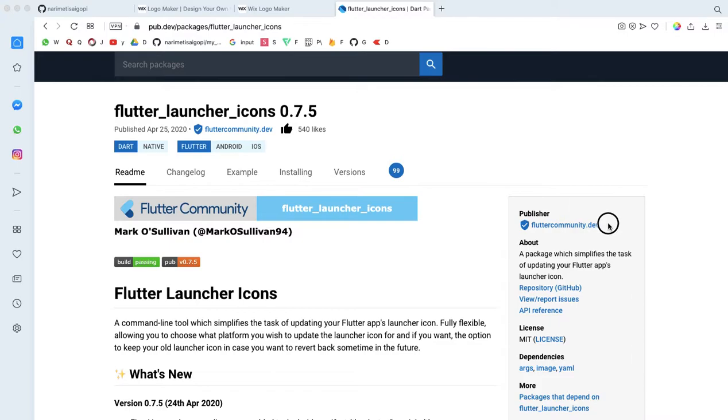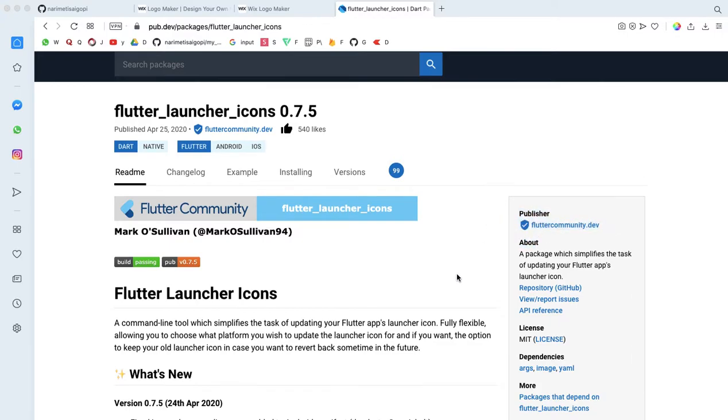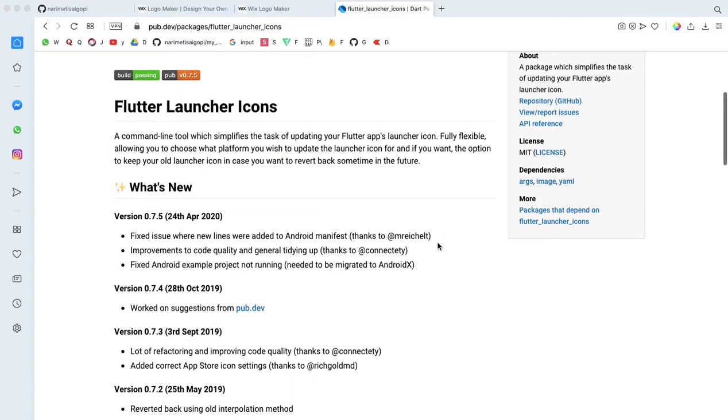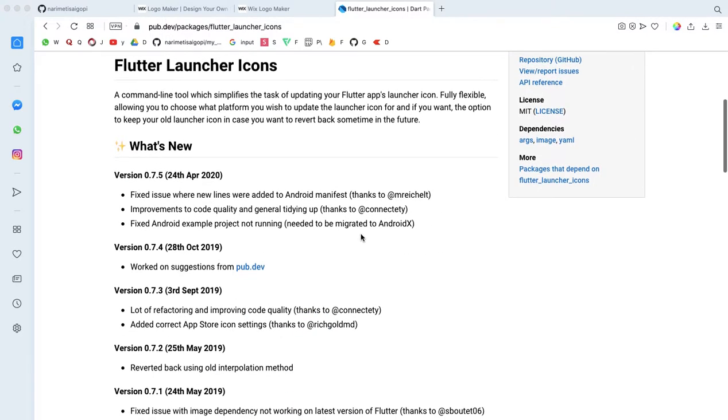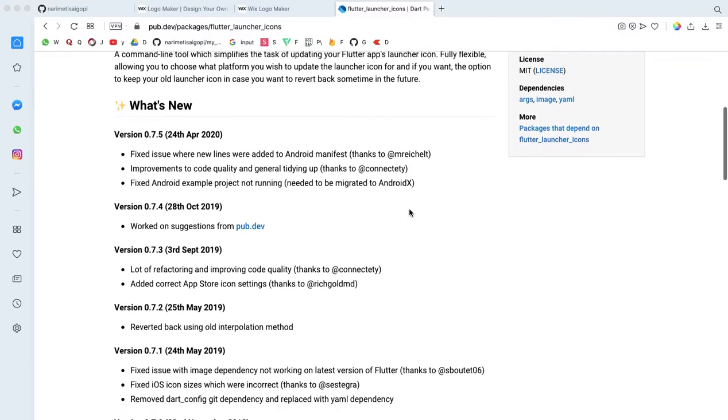This is a Flutter community library package.